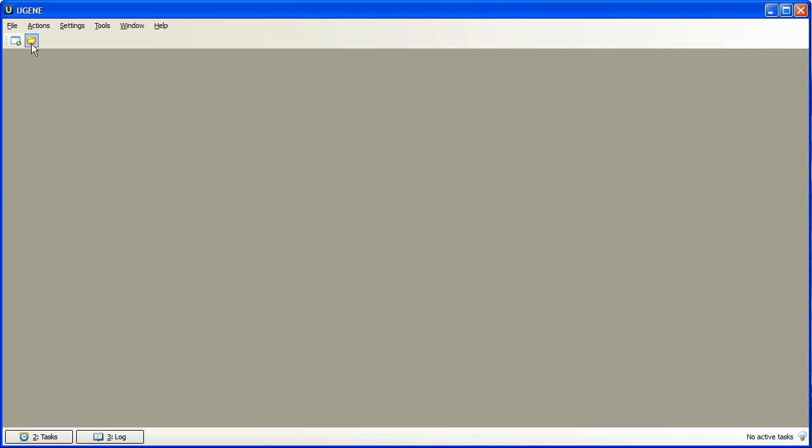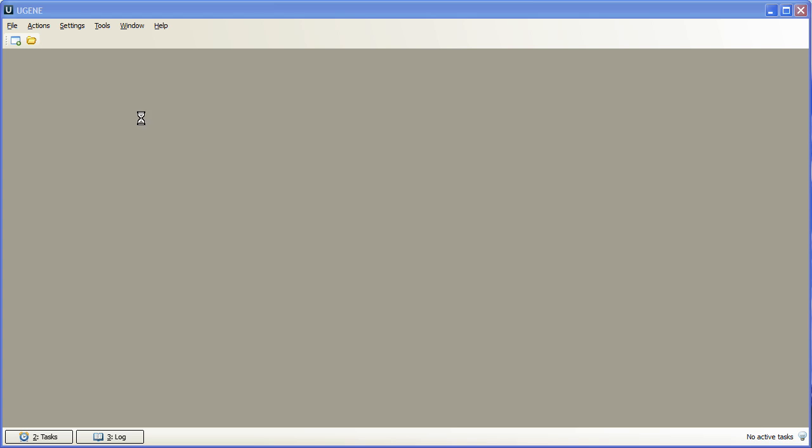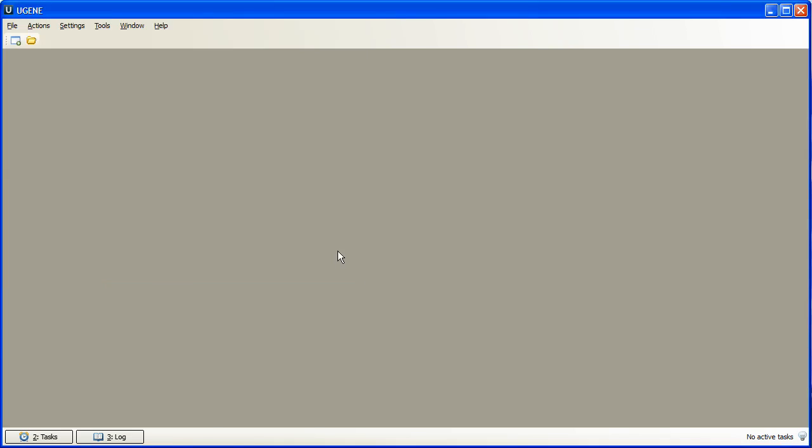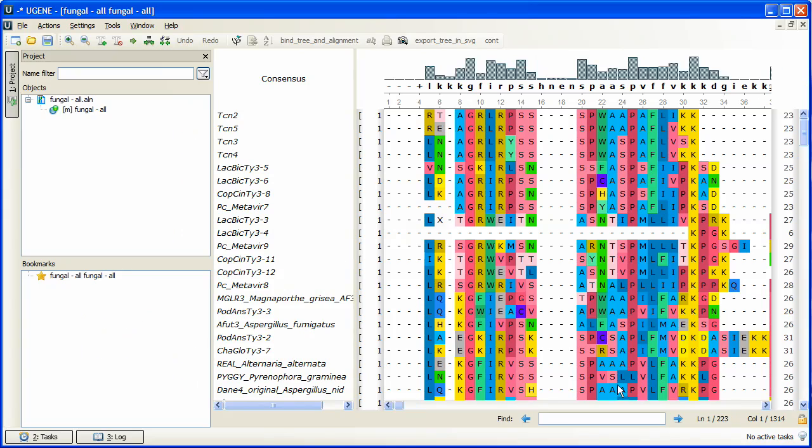Let's open an alignment. This alignment contains, as we see, 223 sequences of length up to 1300 symbols.